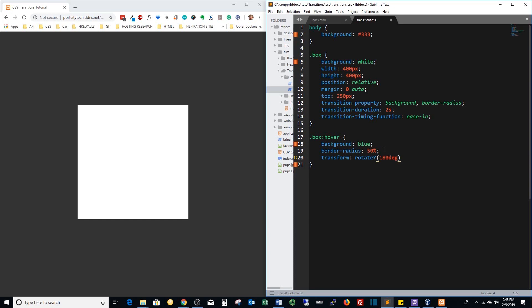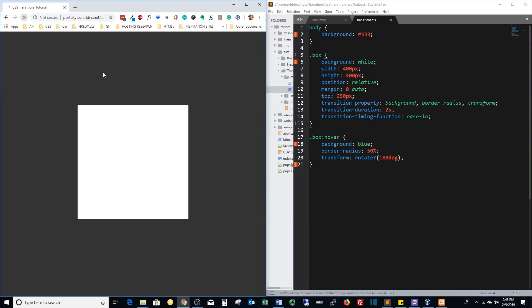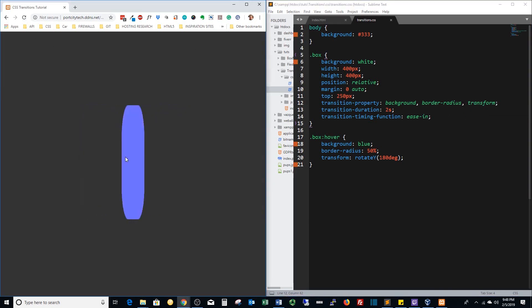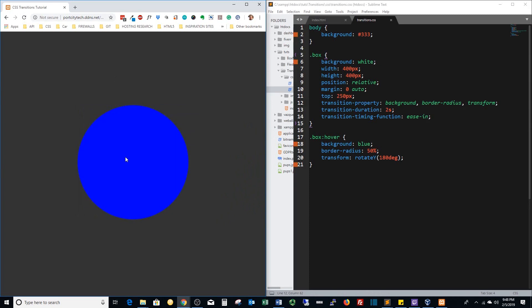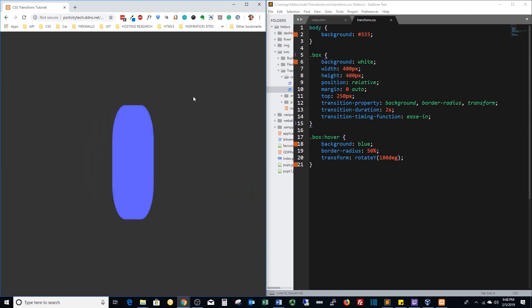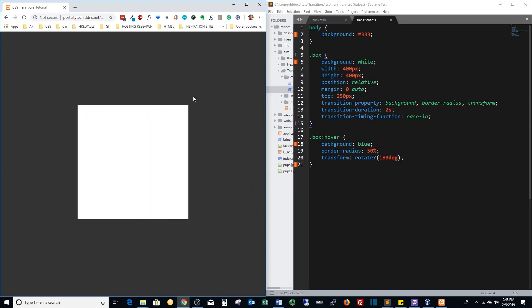Now we also have to add transform to the transition property. Save that, refresh it, and boom there we go and it flips and inverts itself 180 degrees.